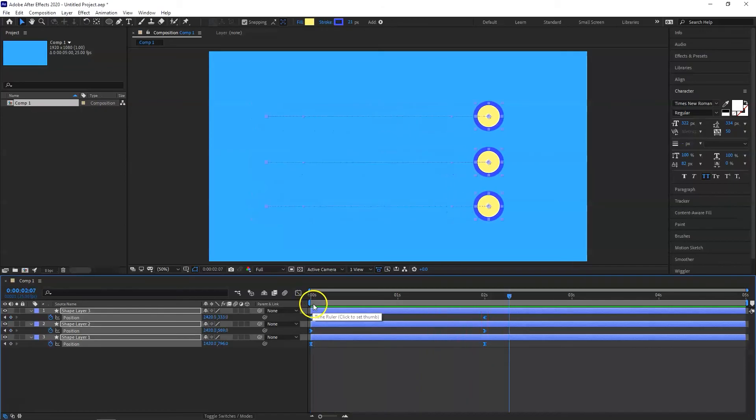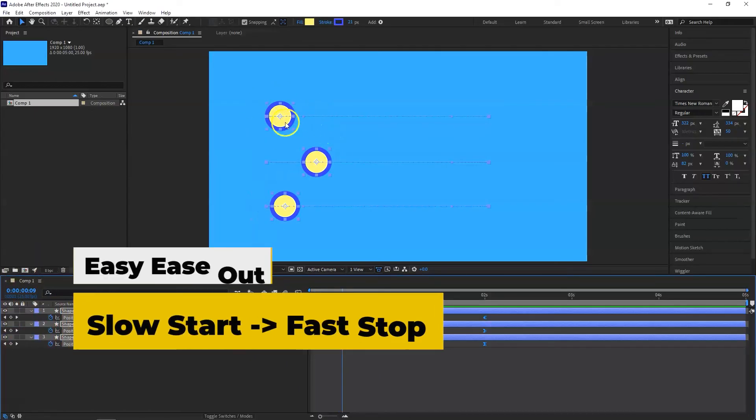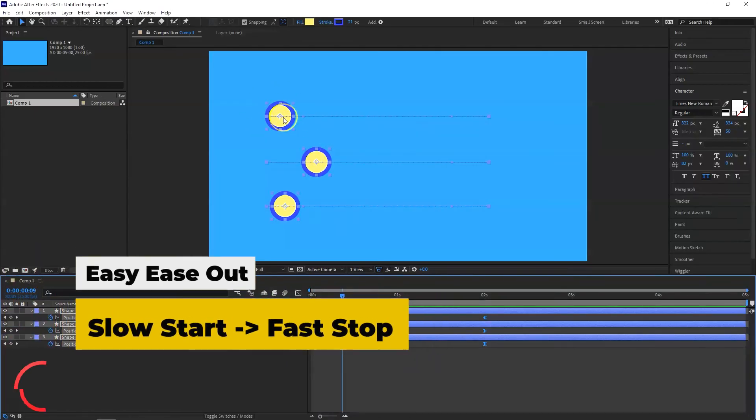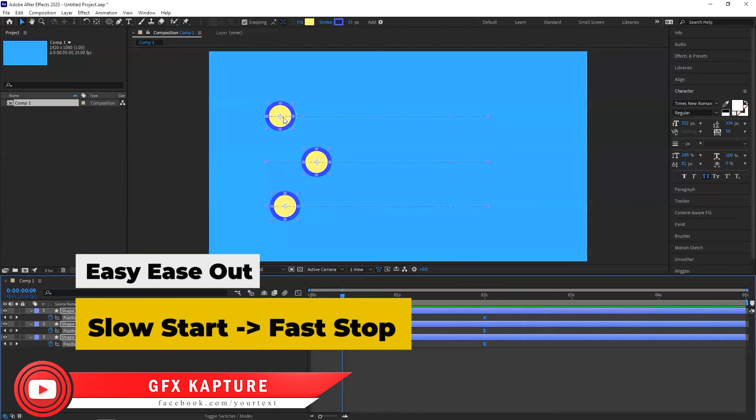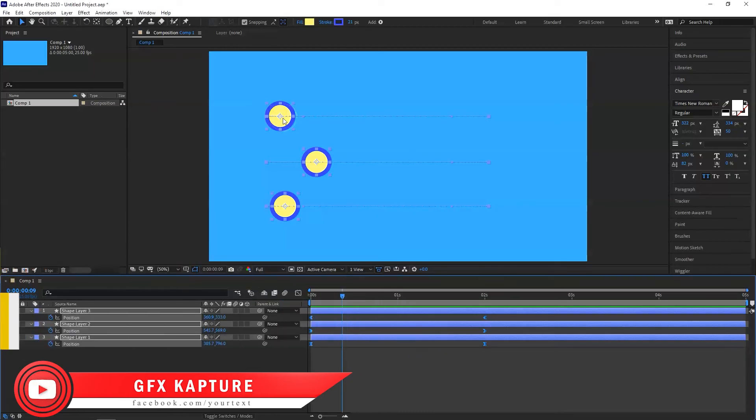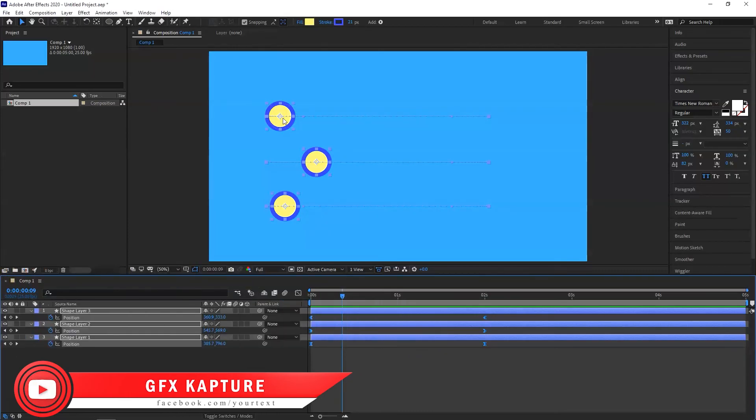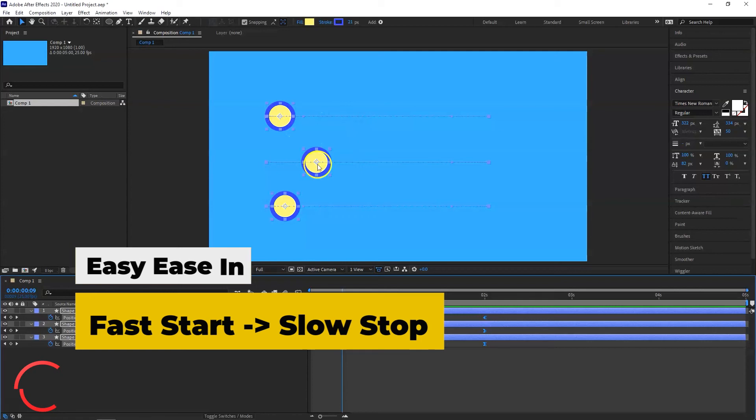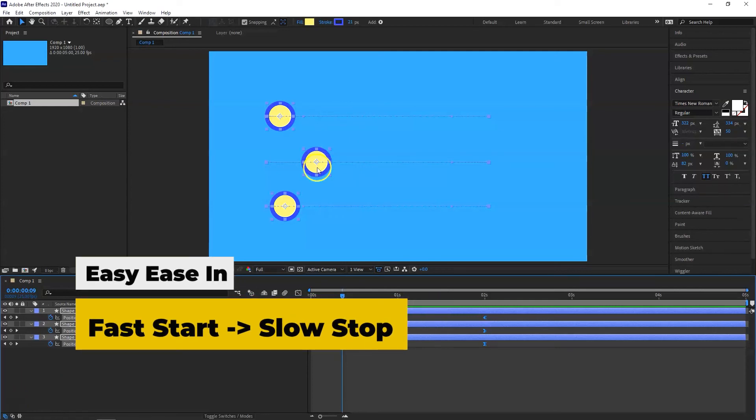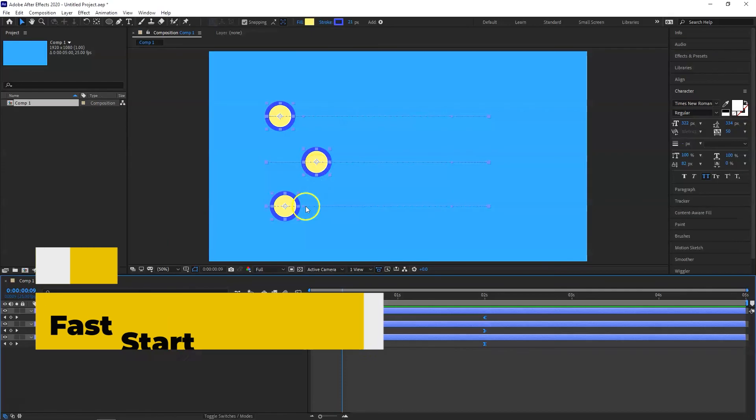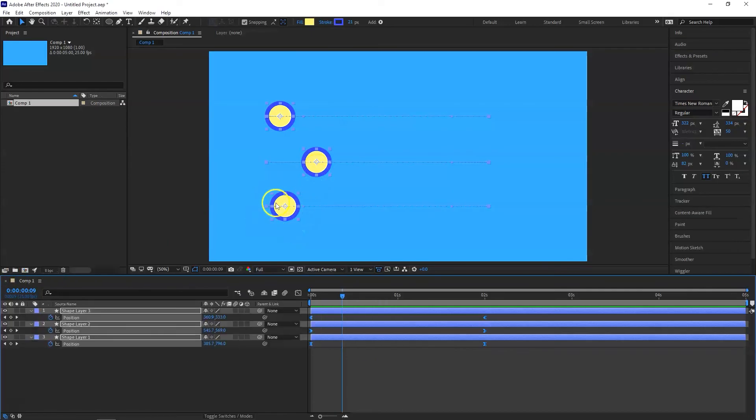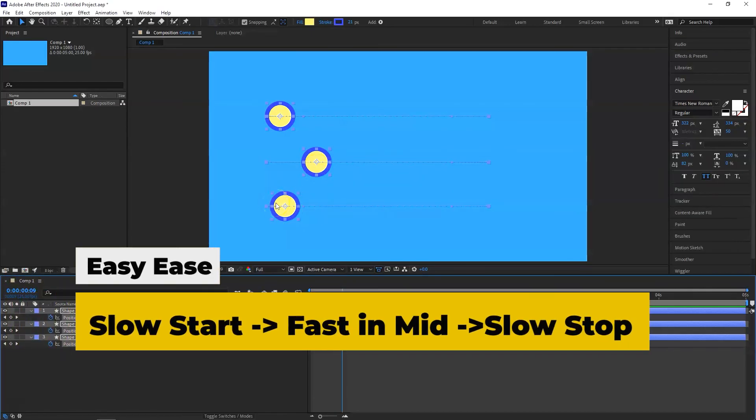So what this shows us is easy ease out, which is the top one. Easy ease out always starts slow and ends fast. Easy ease in, which is our middle one, starts fast but it ends slowly. And easy ease, which is our third one, starts slow, gets faster in the middle and then stops slowly as well.